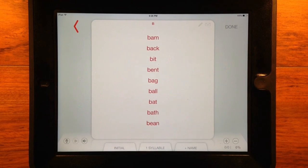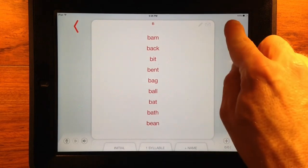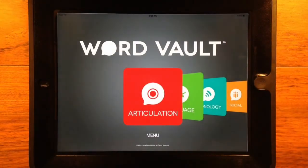All content created and added by you will function the same way the other content does in the app.